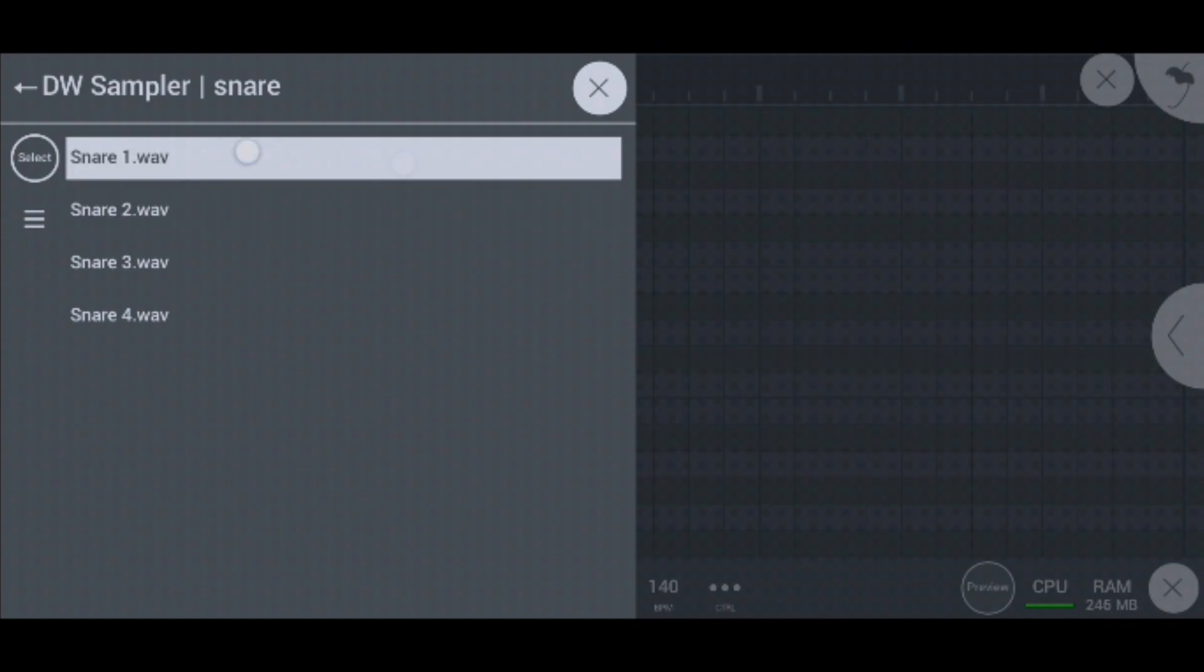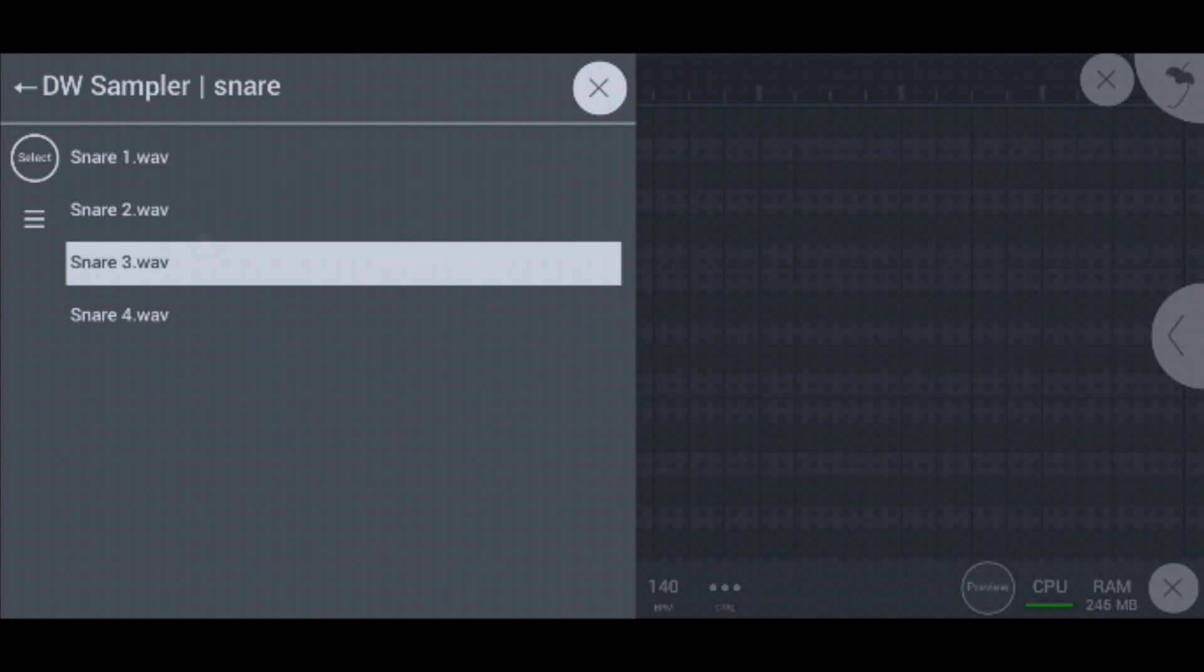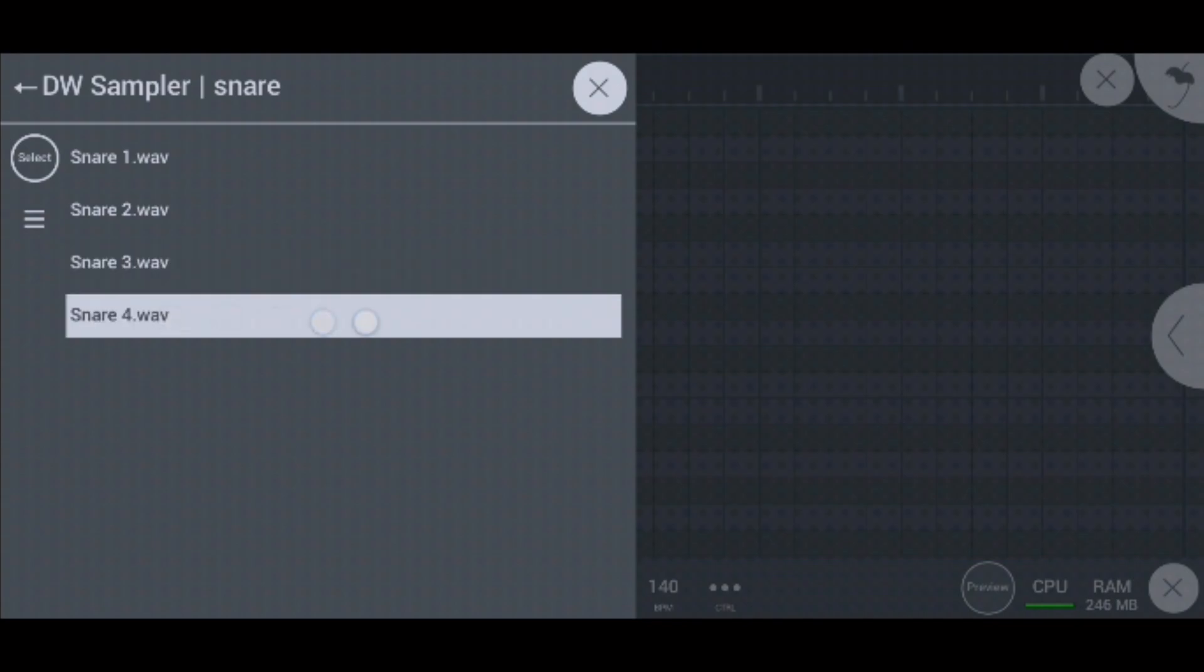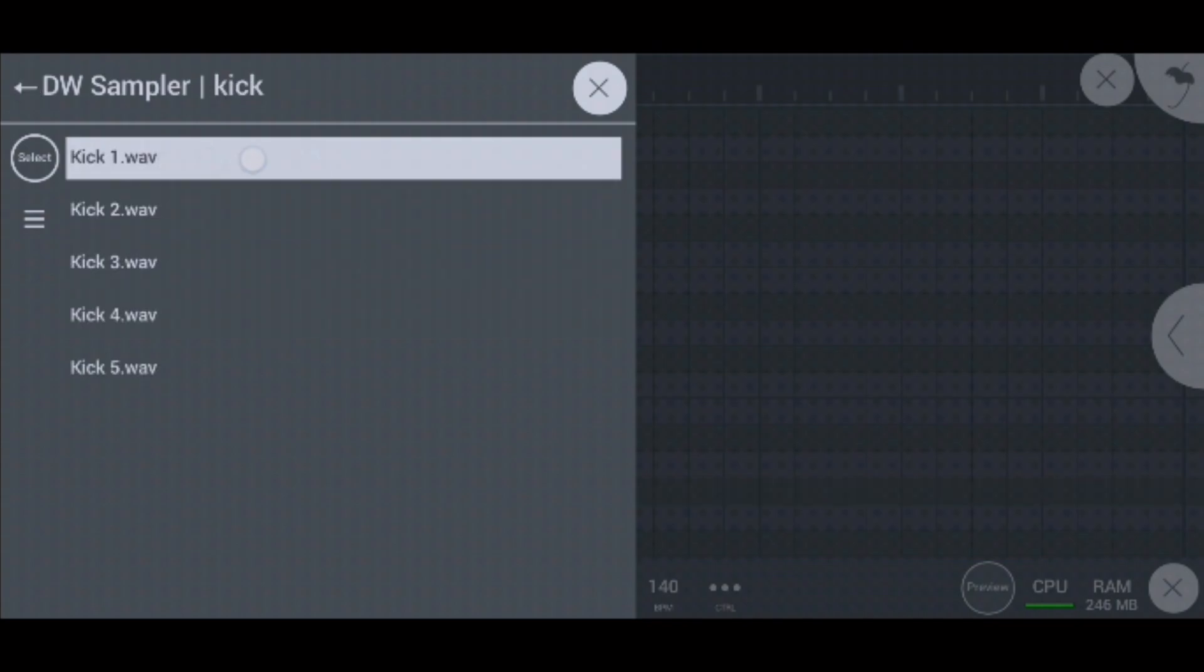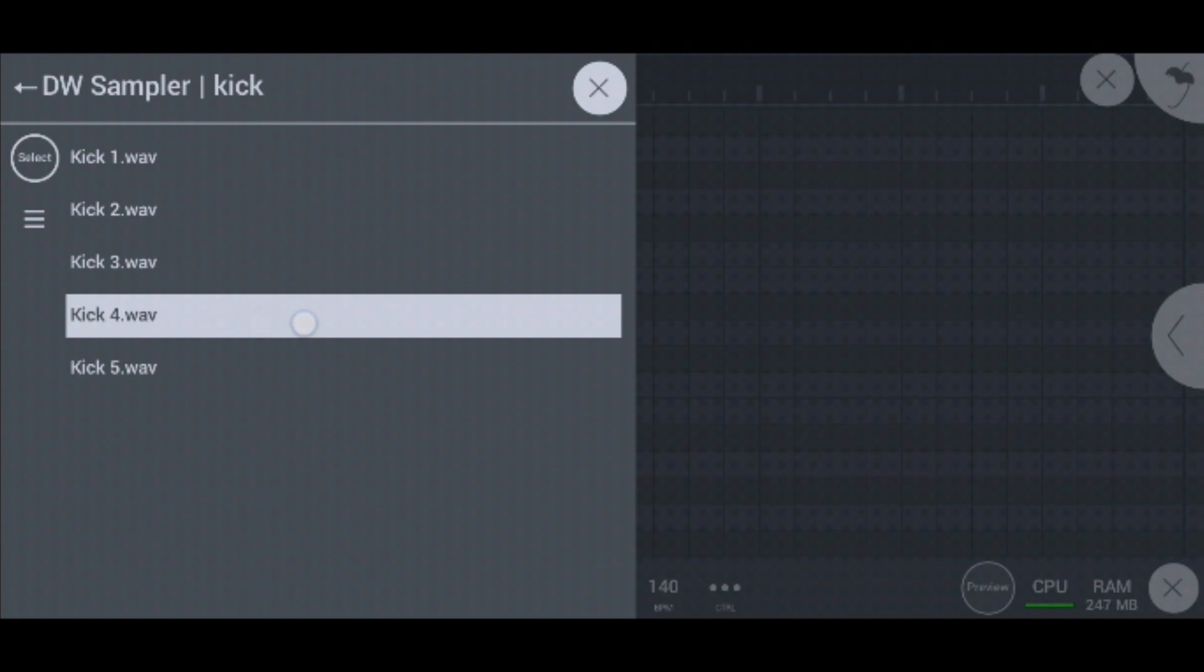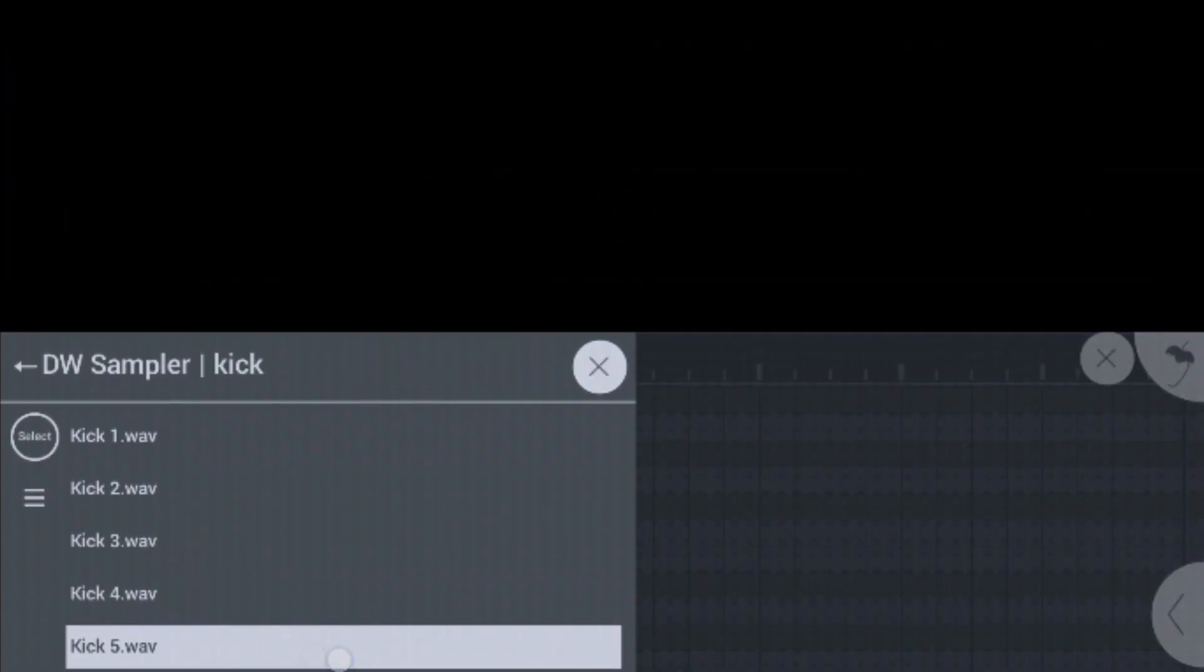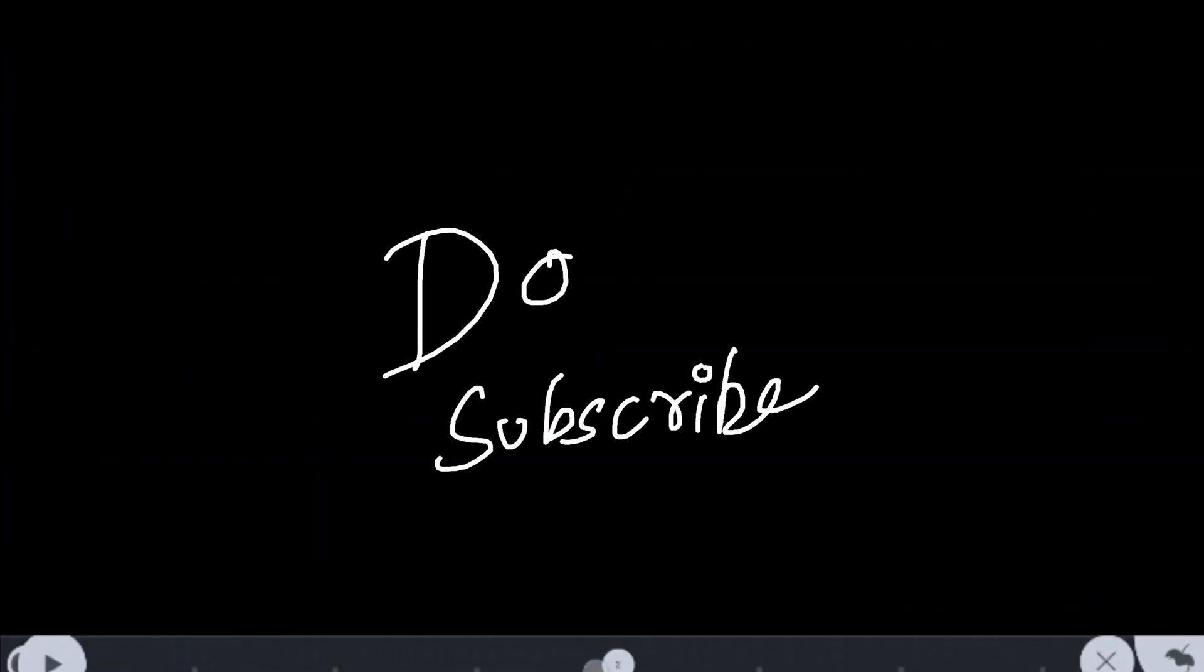I hope this video helped you guys to import the samples in your FL Studio Mobile for Android version 12, 13, 14, or 15. I'll see you guys in the next video. Have a nice day. Bye-bye.